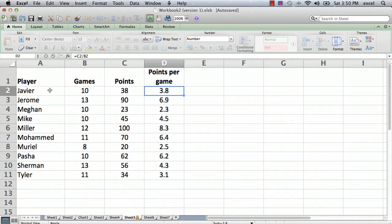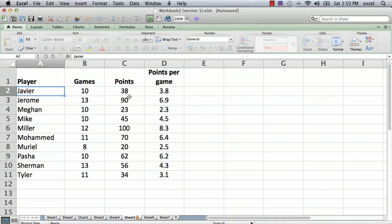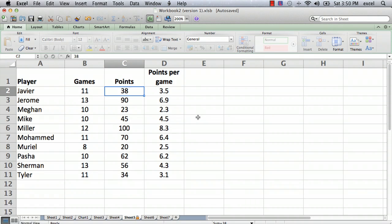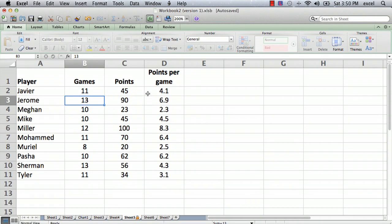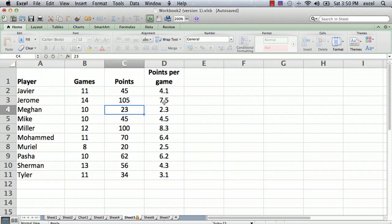That worked. Now let's say we want to change somebody's name — we start typing and that didn't work either. Now let's say we've played another game: we played 11 games, and this fellow scored — he's now up to 45 points. The formula changed. This guy played another game and he had 15 points, so that's up to 105. The formulas change based on the input, but you can't go in and actually change the formula.